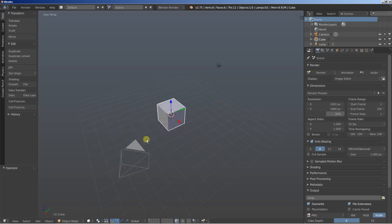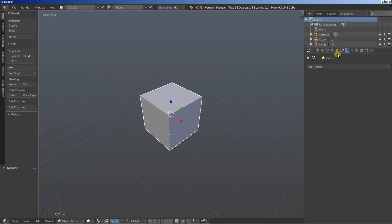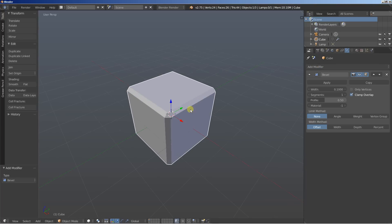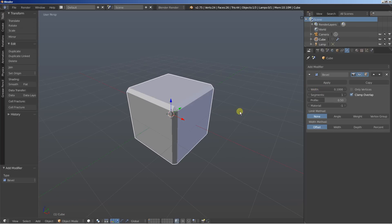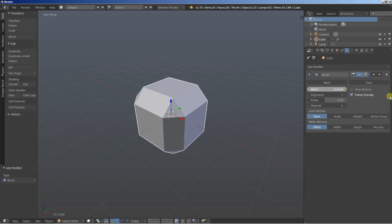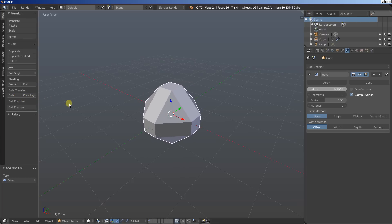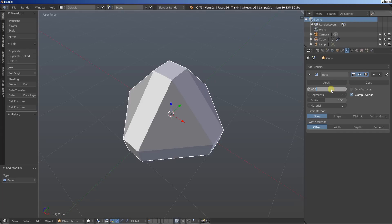Moving on in Blender, we have the default cube and we are going to use this one. I'm moving over to the modifiers, click Add Modifier, and I'm going to add a Bevel modifier. The Bevel modifier will be what sets the shape of the object — the shape of the particle. As you can see, by changing the width of the Bevel modifier we can drastically change the shape of the object. Let's set it to 0.8 for this one.